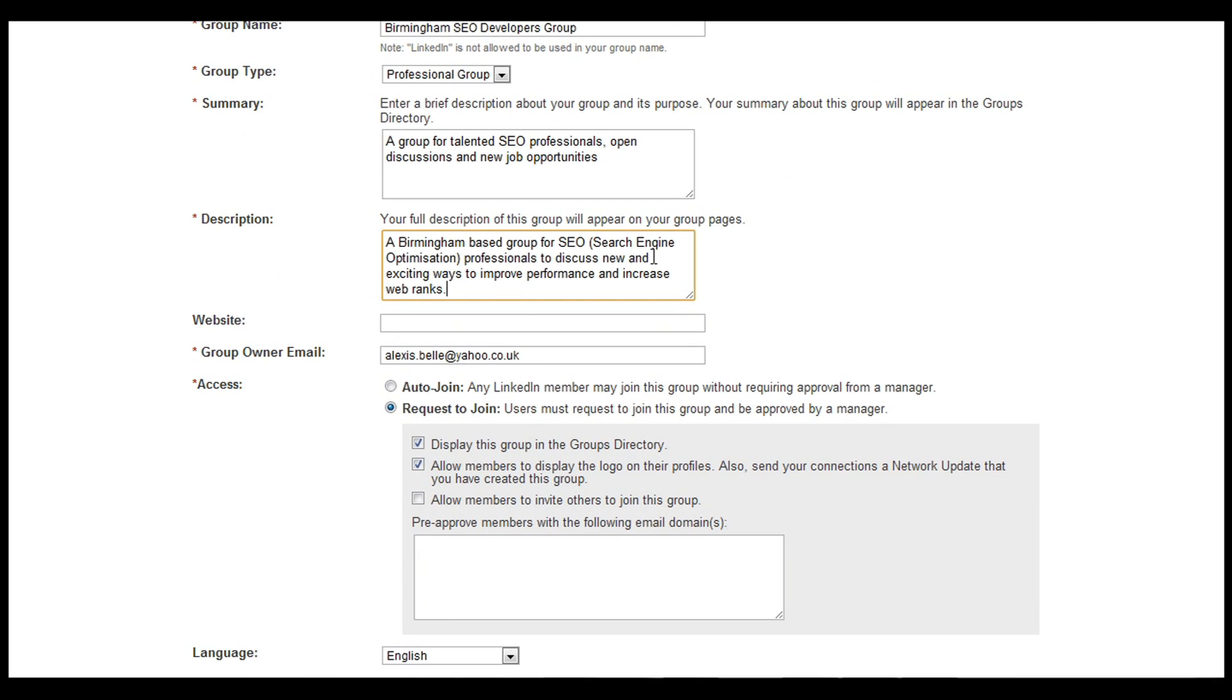We'll scroll down and then we're going to need a website. Now this isn't compulsory because you might be a startup business and you may not have a website just yet.